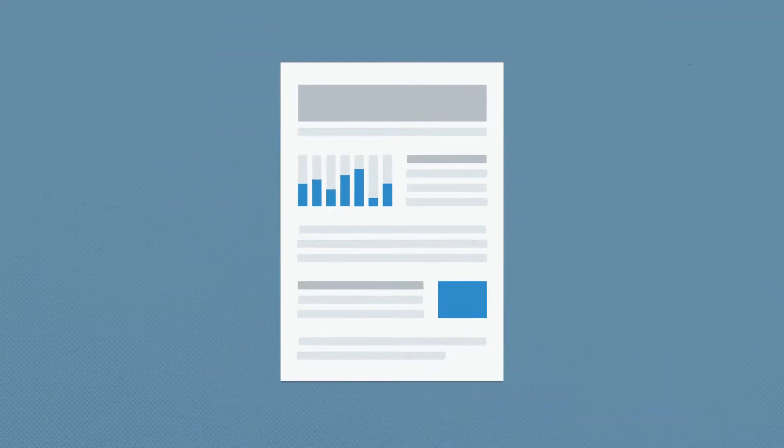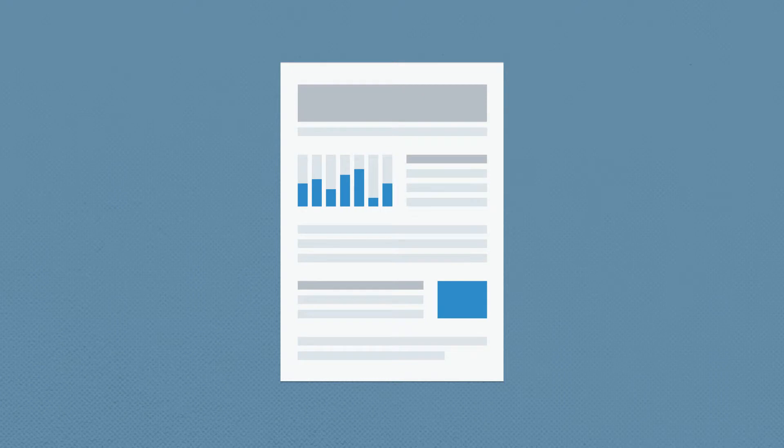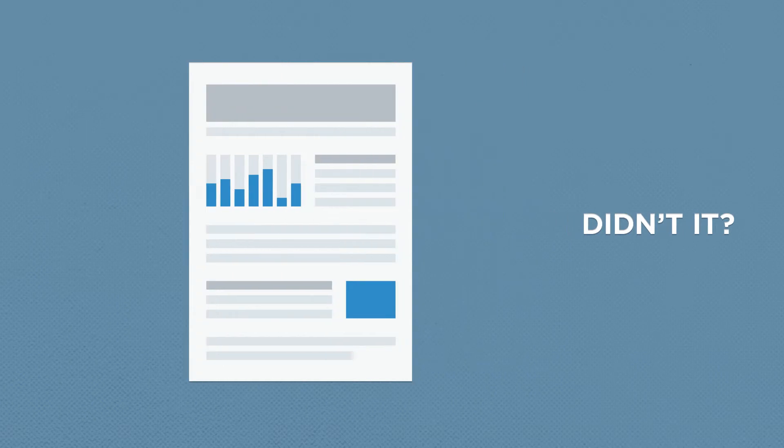The website my team is building for you is very similar to the website you just signed up on, and it did a good job of convincing you to join, didn't it?